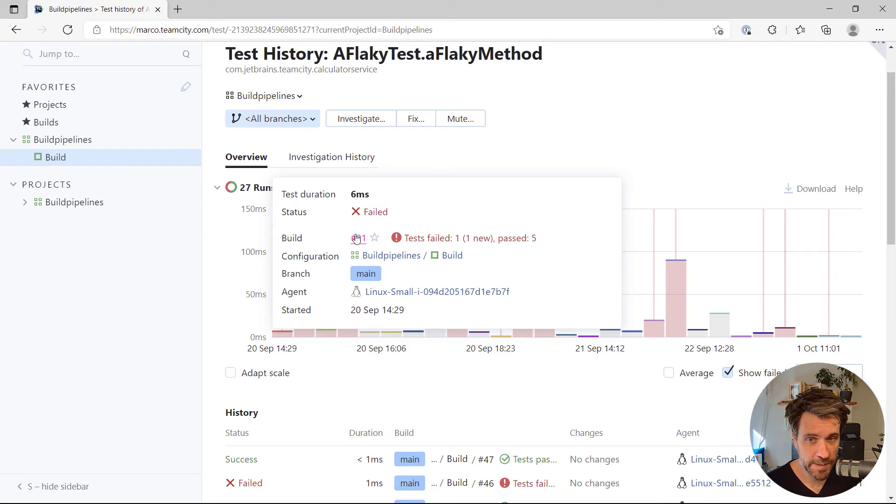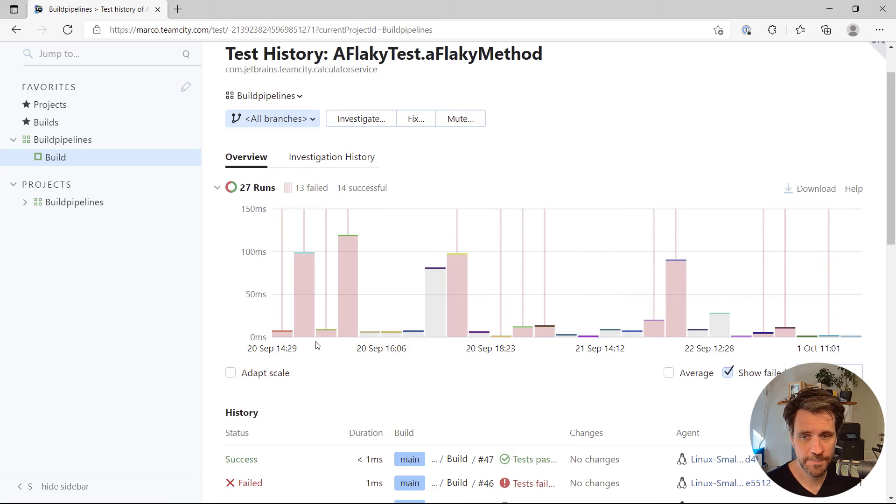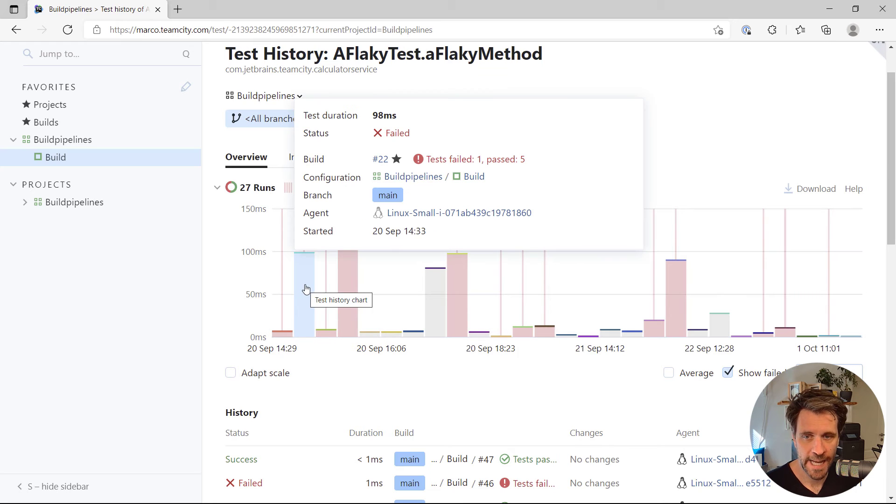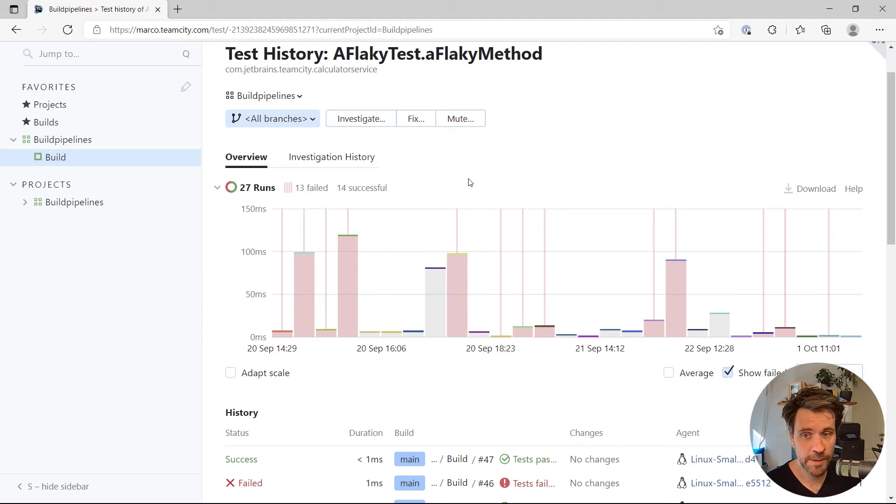where you can see that, well, in build number 21, the test took six milliseconds. And here it took 98 milliseconds in the next build run. Yeah, so just one build run, 100 milliseconds more.